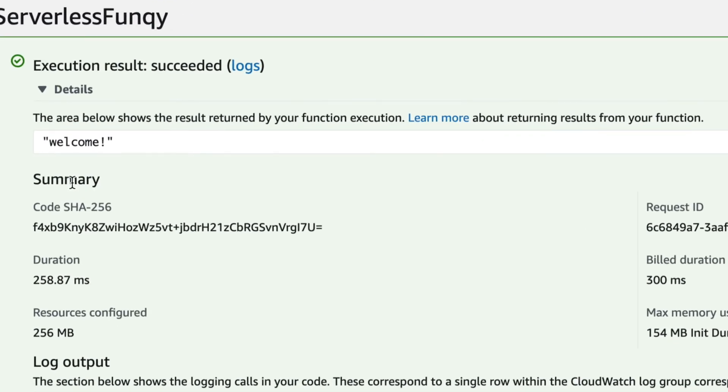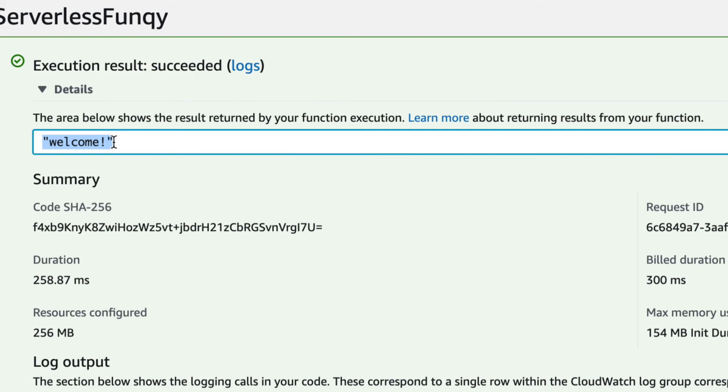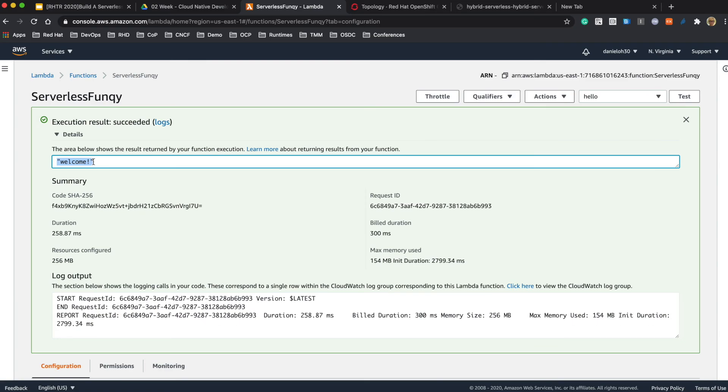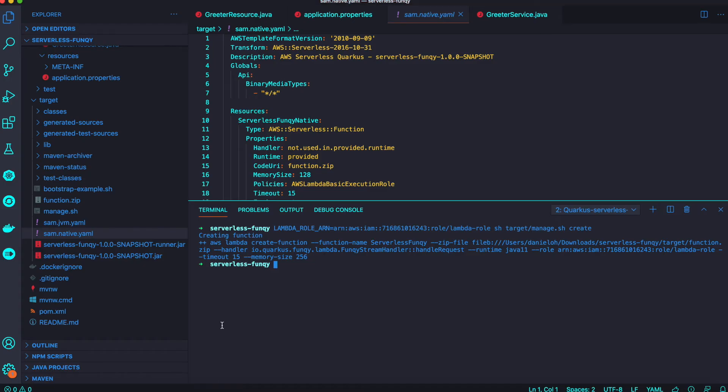Now we get the return 'welcome' as exactly the same result we got in my local environment.